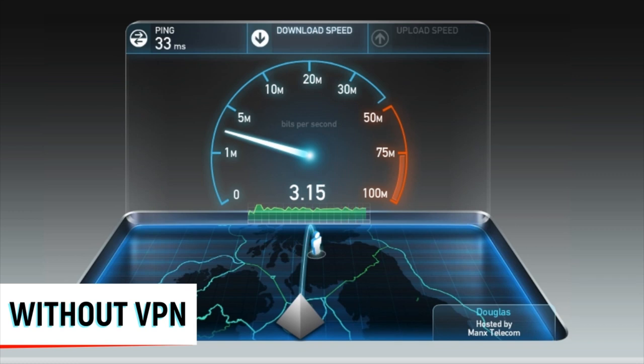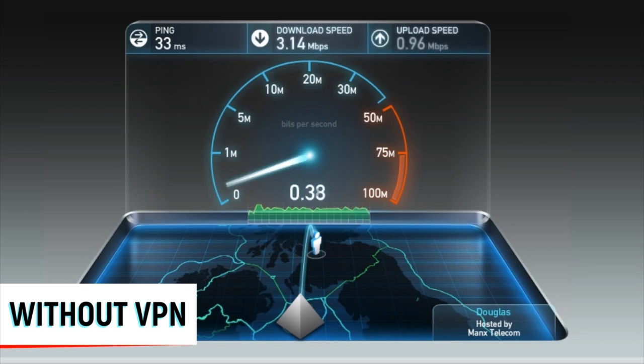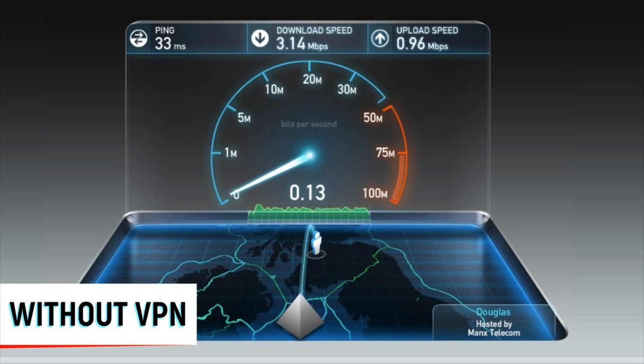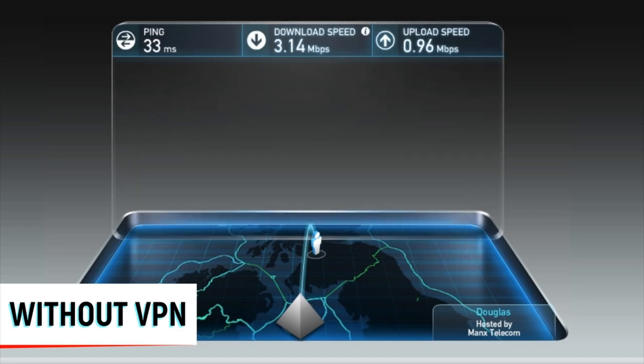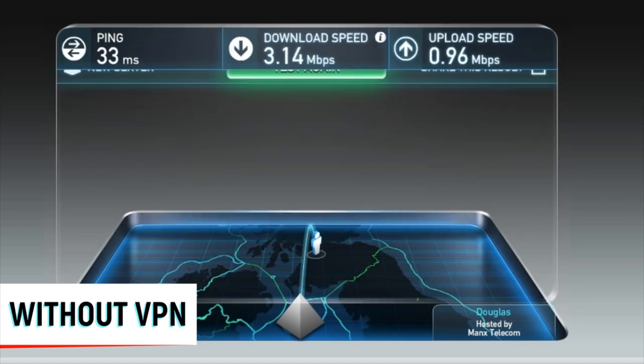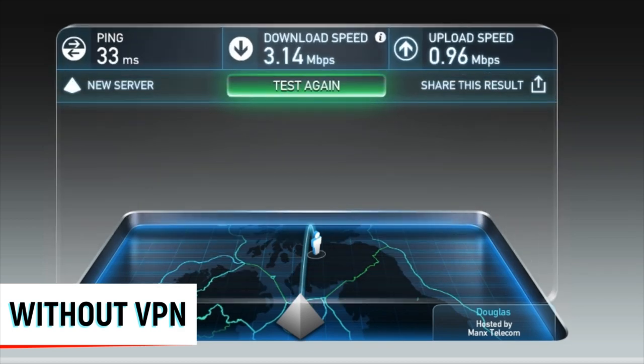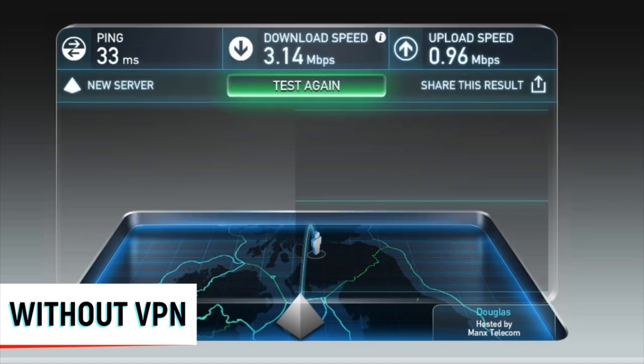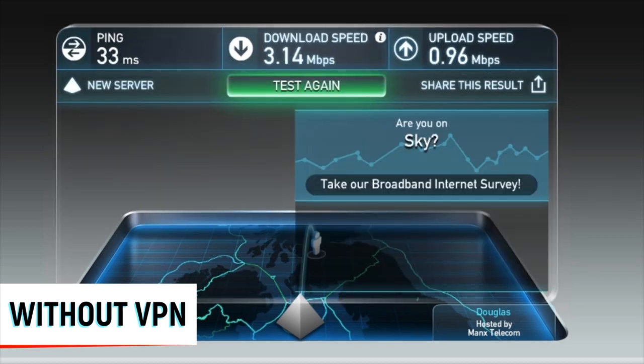So here I go to the speed test, and the results are showing that I have a ping of 33 milliseconds, which is not too bad, and I've got a download speed of 3.14 megabytes per second and an upload speed of 0.96.